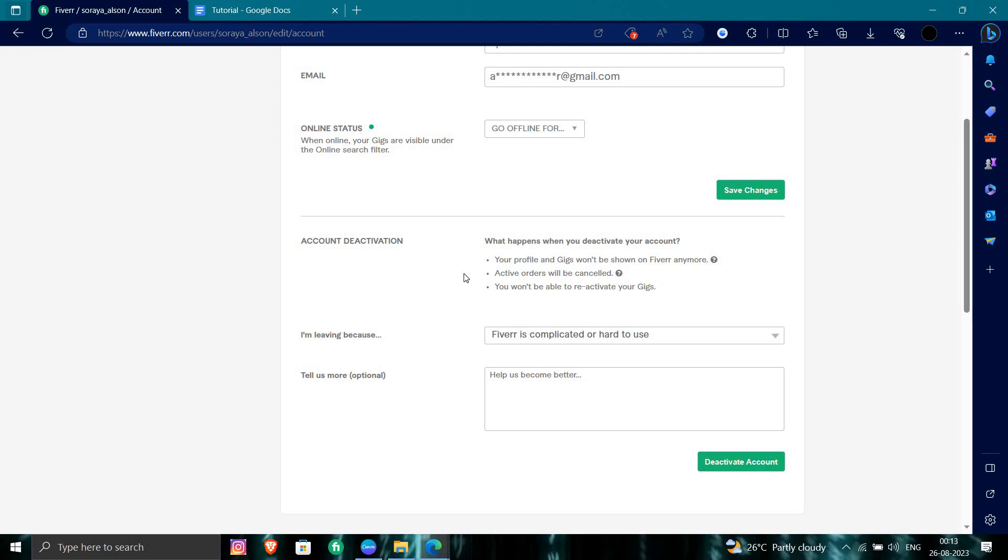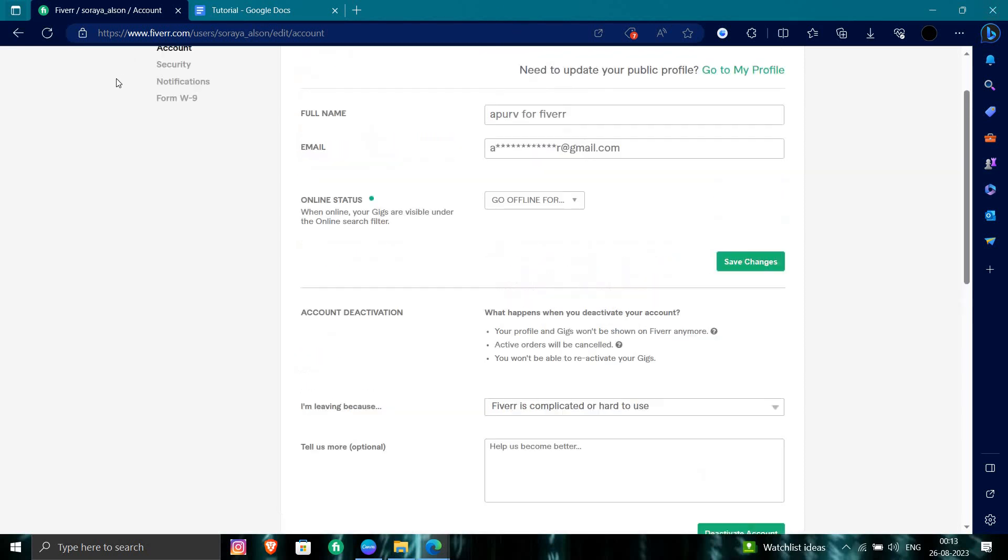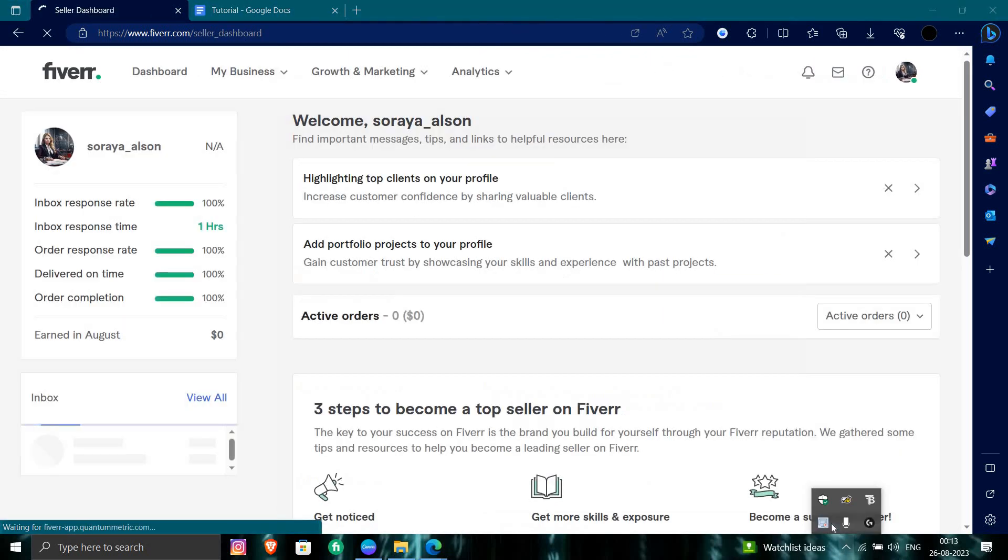So this is how we can delete the account. If you find this video helpful, make sure you like, subscribe, and share the video. Thank you for watching.